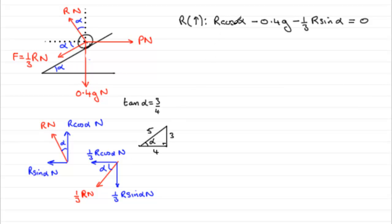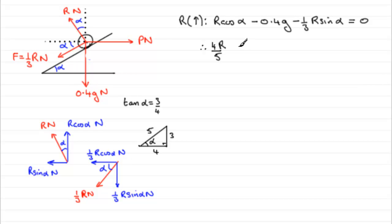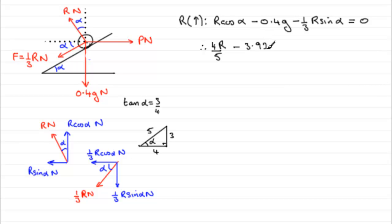So, when it comes to working out what cos alpha is, cosine is adjacent over hypotenuse. So, it would be four fifths, four over five. So, we can fill this in without having to work out what alpha is. So, we've got R multiplied by cos alpha. So, that, as I say, is going to be four fifths. Let's just put the four fifths in the front. Four fifths R. Now, if you work out what 0.4 times G times 9.8 is, you'll find you get 3.92. So, that's going to be minus 3.92.